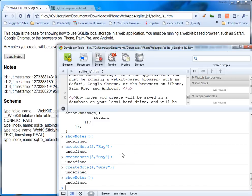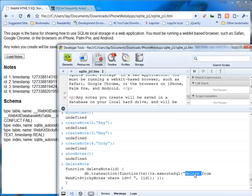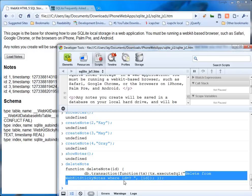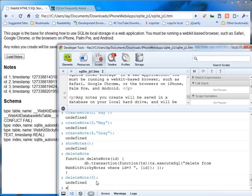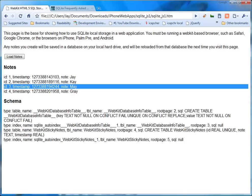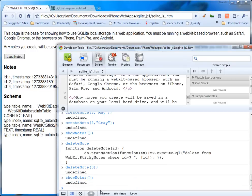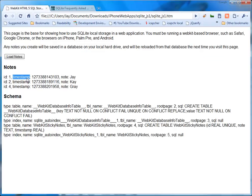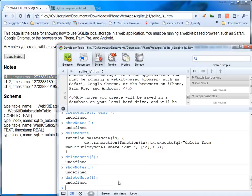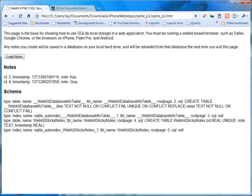Okay. Now you can delete notes as well. If I go, it runs again on the DB transaction. It runs the execute SQL delete from WebKit sticky notes where ID equals whatever you put in here. So if I go delete note, I don't know, three. And then if I go show notes, you'll notice here three should disappear. Let's see what happens. Three disappears. If I go delete note one, then you'll see that one disappears. And there you go.